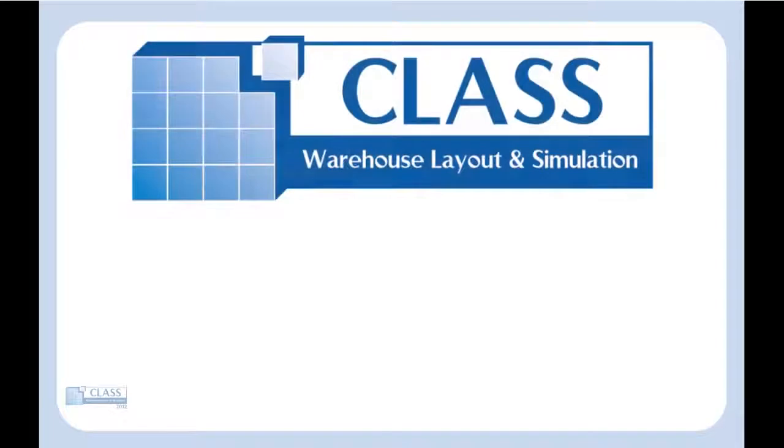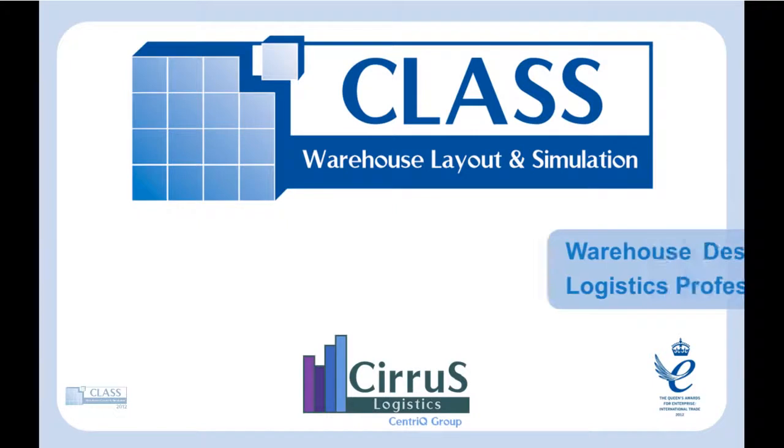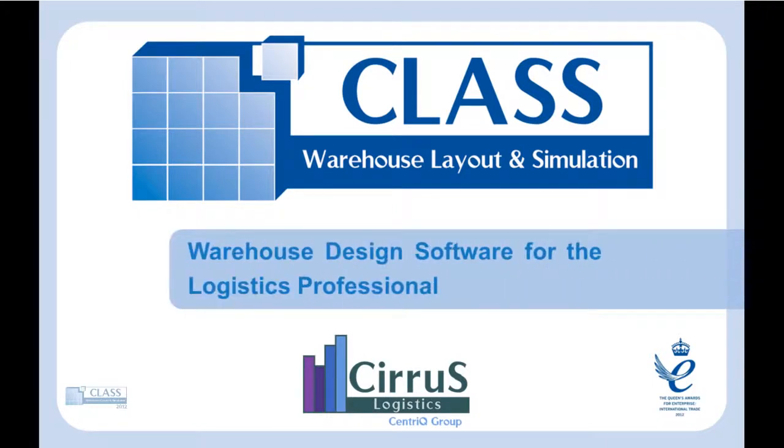Introducing CLASS, warehouse design and simulation software from Cirrus Logistics, the leading warehouse design tool.